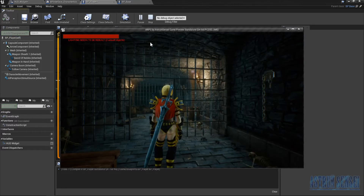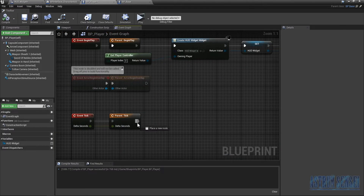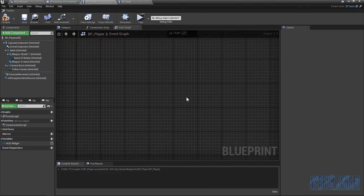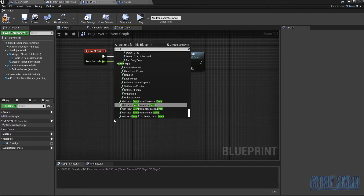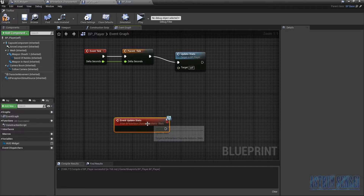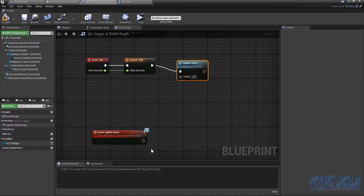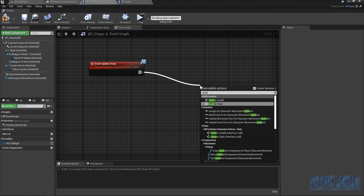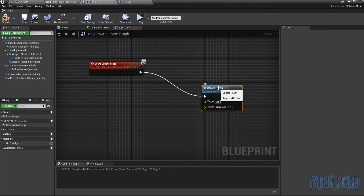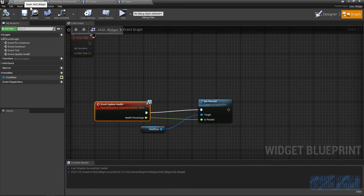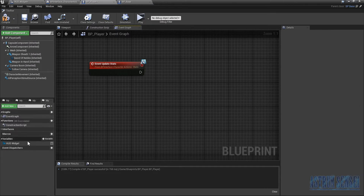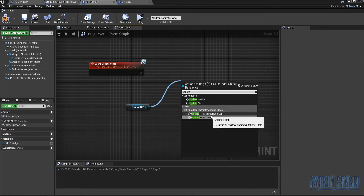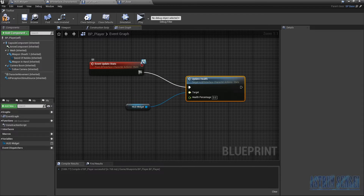We should now be able to see the health bar we created. Go to the Event Tick and call 'Update Stats' — the function we just made. Create an 'Event Update Stats' node. When that fires every tick, we call the 'Update Health' function on the HUD widget. Get the HUD widget variable, type 'Update Health', connect it to the event, and that's how we trigger the health bar update.